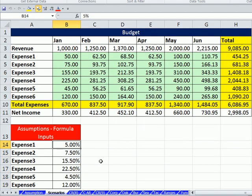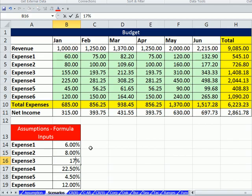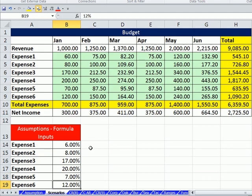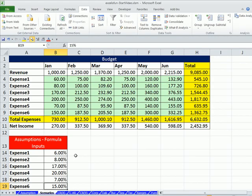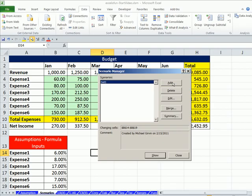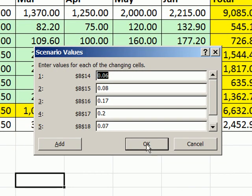I'm going to click Escape and enter the values directly in the cells. This one should be 6% — notice it's pre-formatted so the percentage symbol pops up. This one is 8, this one is 17, this one is 20, this one is 7, and this one is 15. Now I don't even have to have these cells highlighted — if I go up to Data, What-If, Scenario Manager and click Add, it assumes I'm using the same range as before, B14 to B19. I type 'Set 2,' click OK, and click OK again.